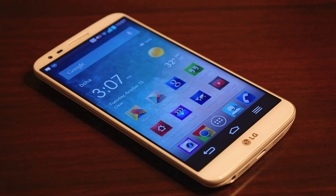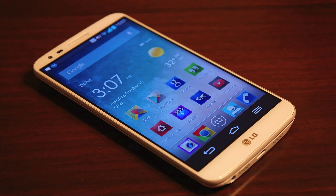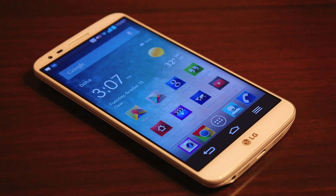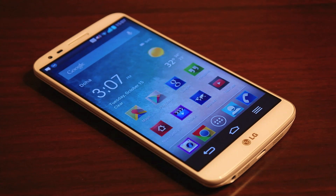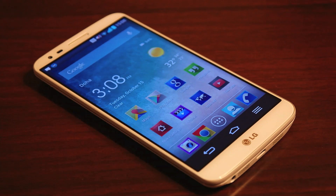So guys, those are the five icon packs and themes that I wanted to show you. If you like this kind of content then do let me know in the comments below. I hope you liked this video and I'll see you later in some of my other videos. Bye.